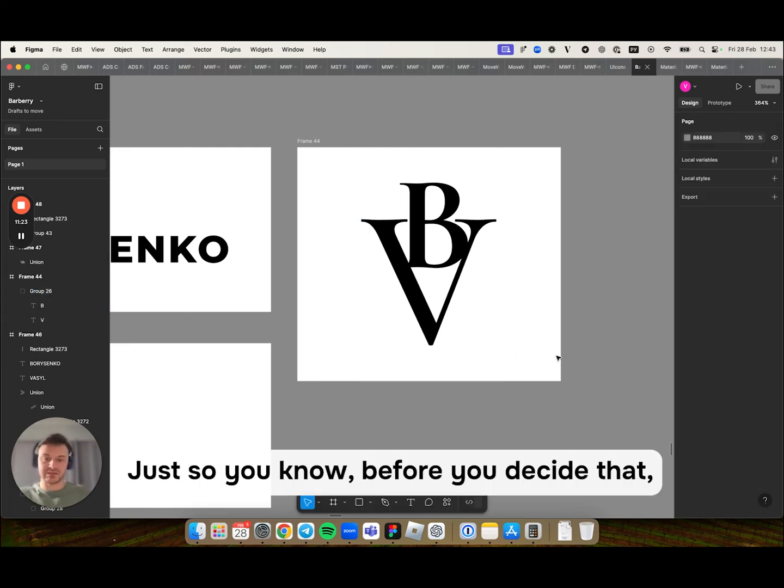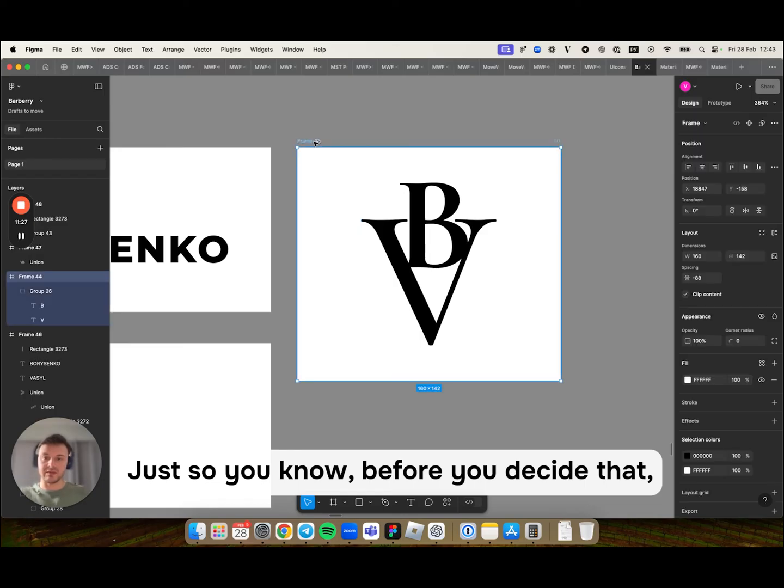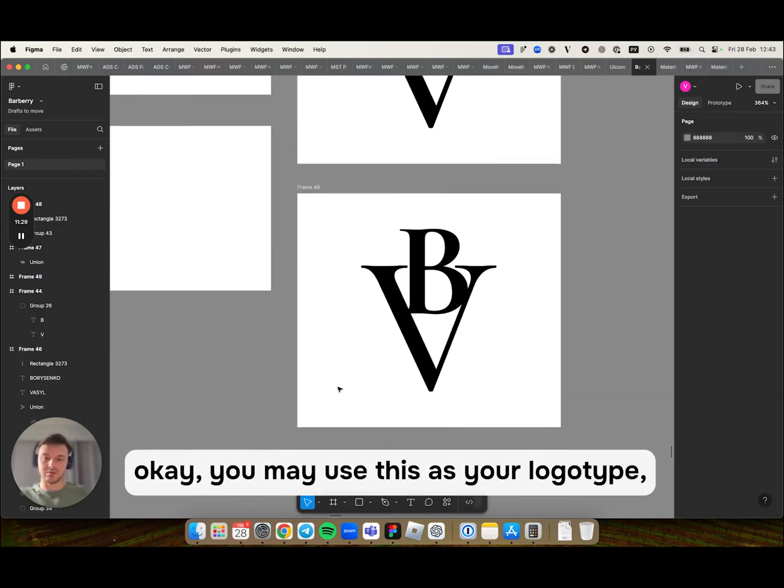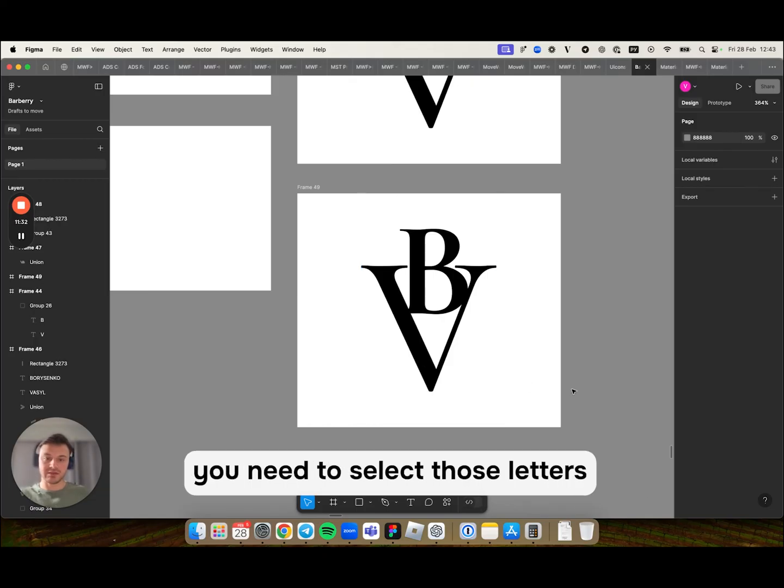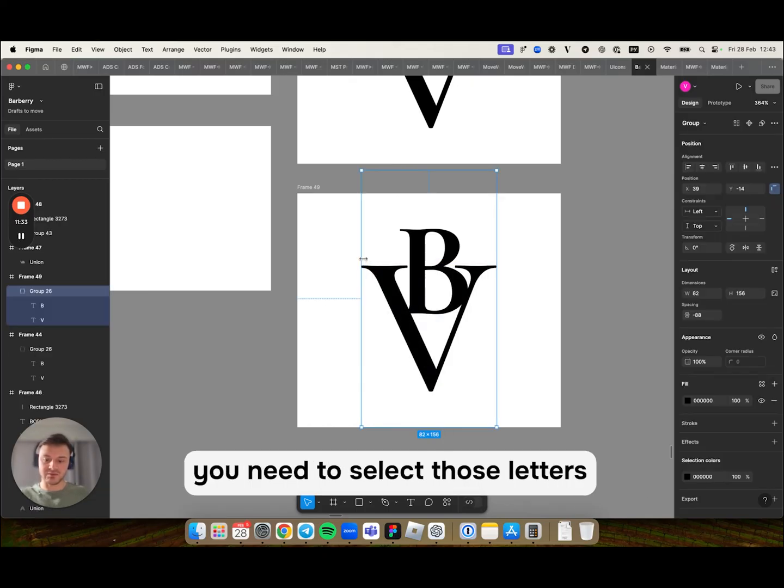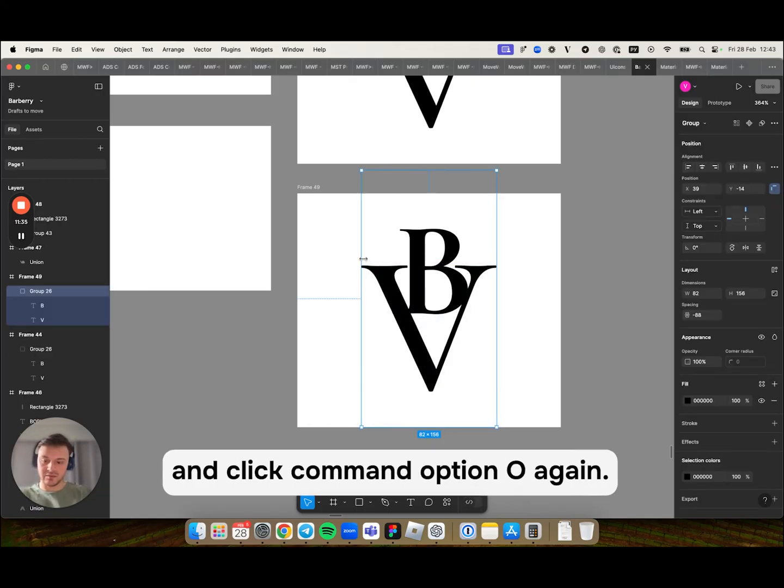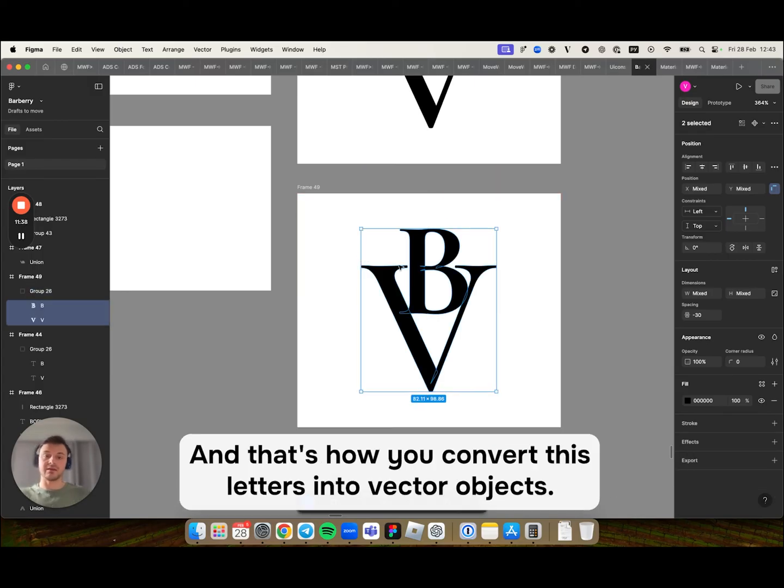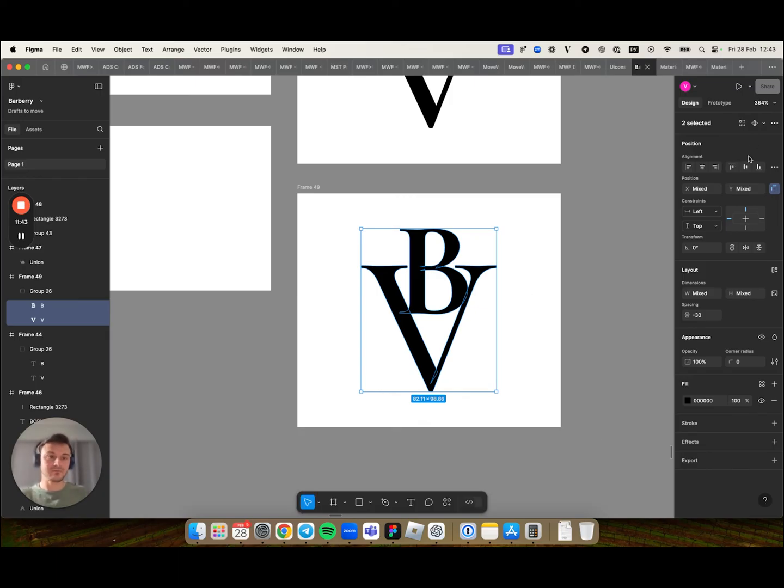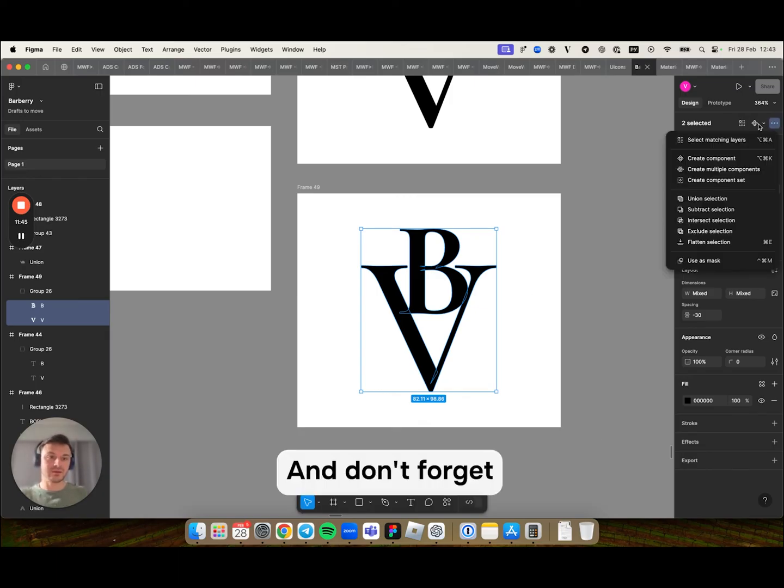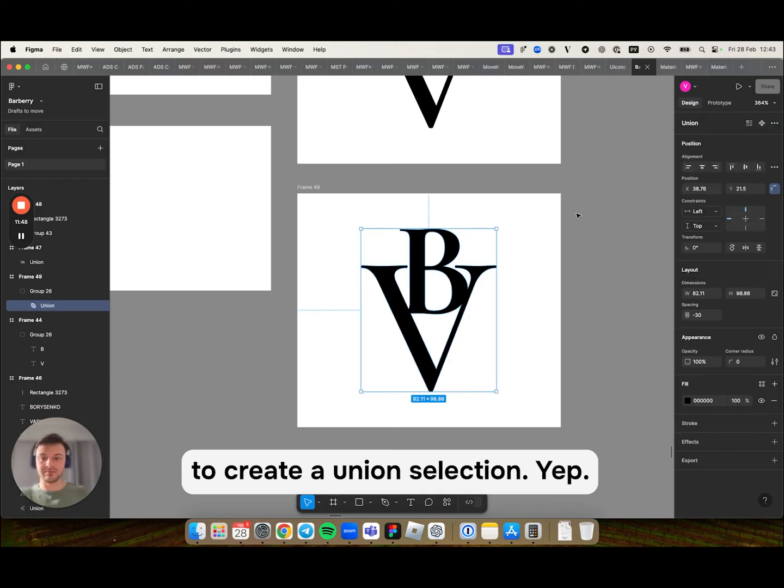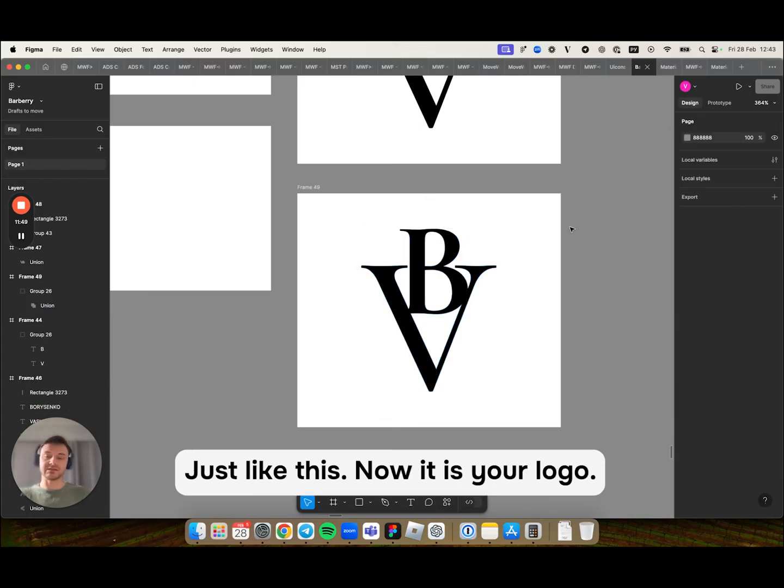Just so you know, before you decided you may use this as your logotype, you need to select those letters and click command option O again. And that's how you convert these letters into vector objects. And don't forget to create a union selection. Now it is your logo. You may use this for any purposes you want.